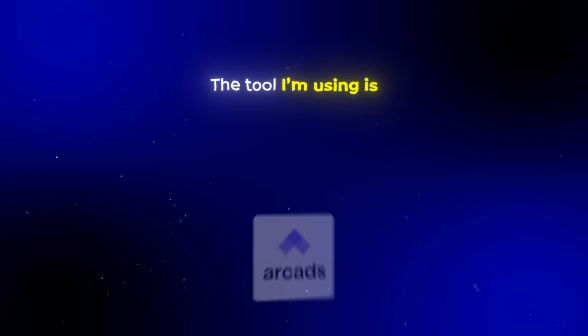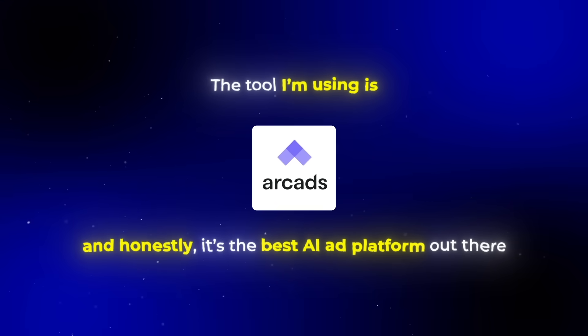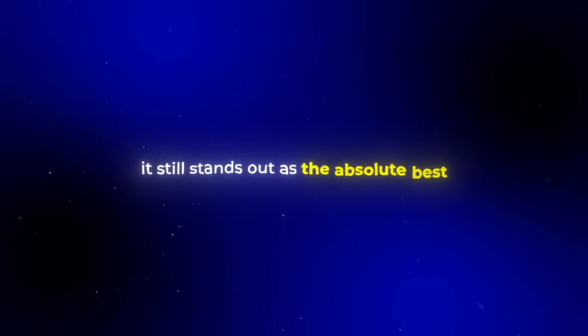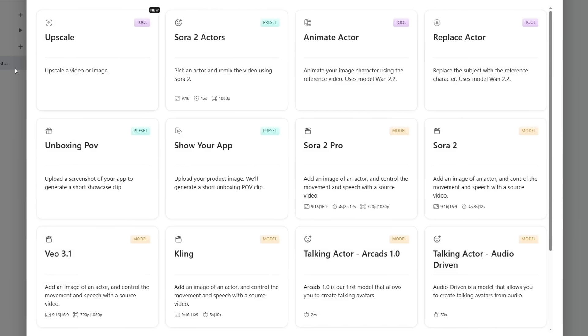The tool I'm using is called ArcAds, and honestly, it's the best AI ad platform out there. Even after testing and comparing it to every other one out there, it still stands out as the absolute best.